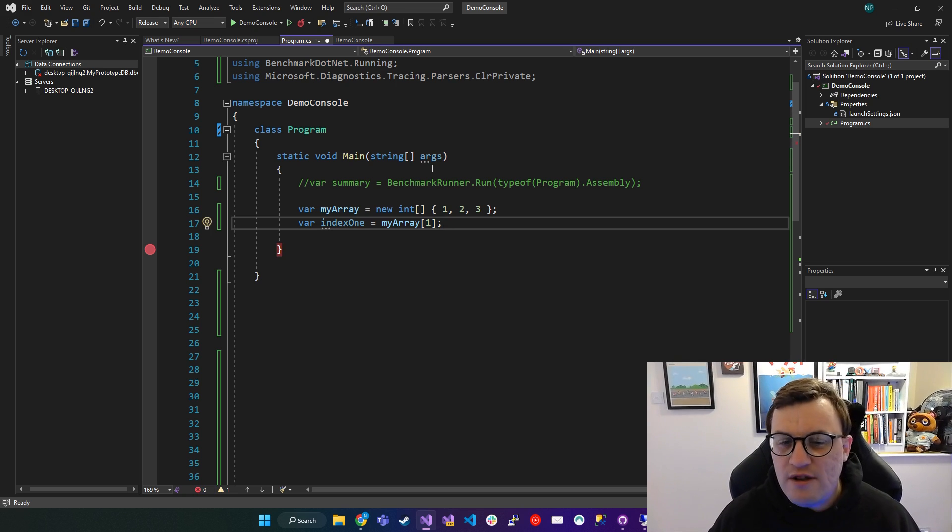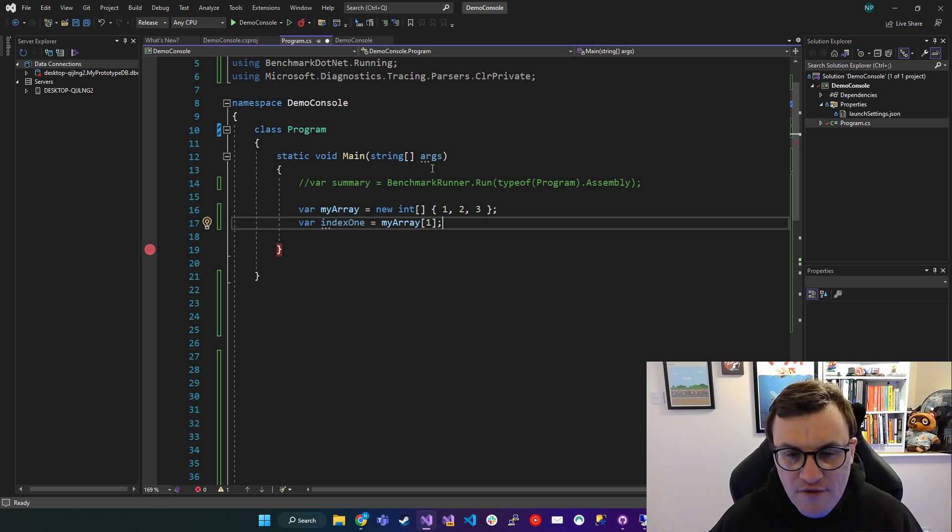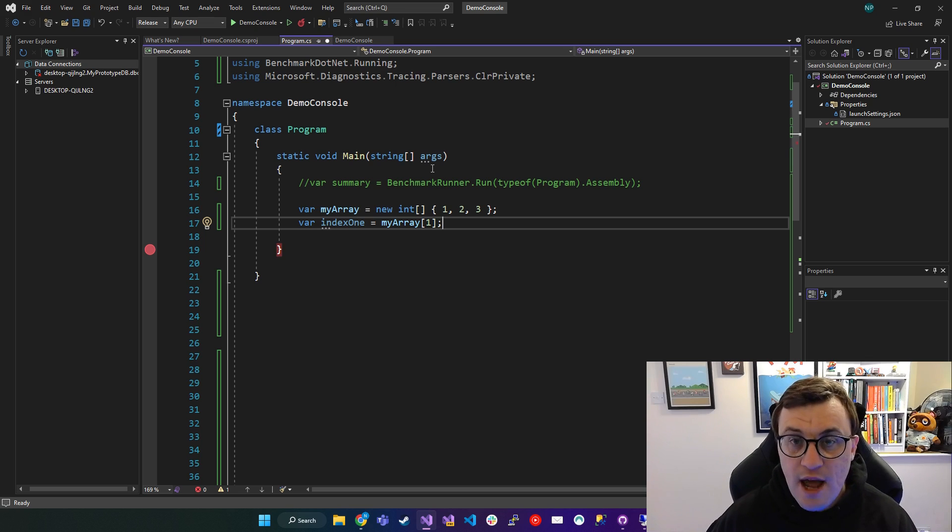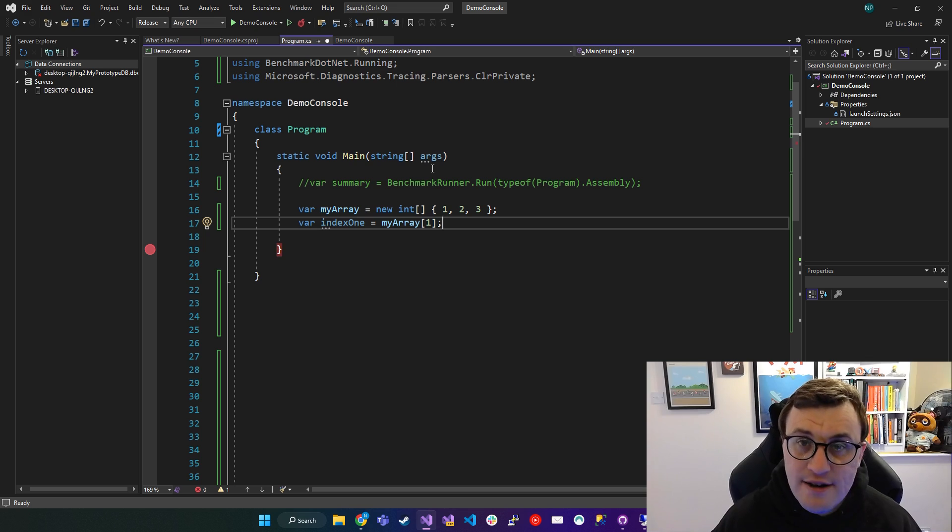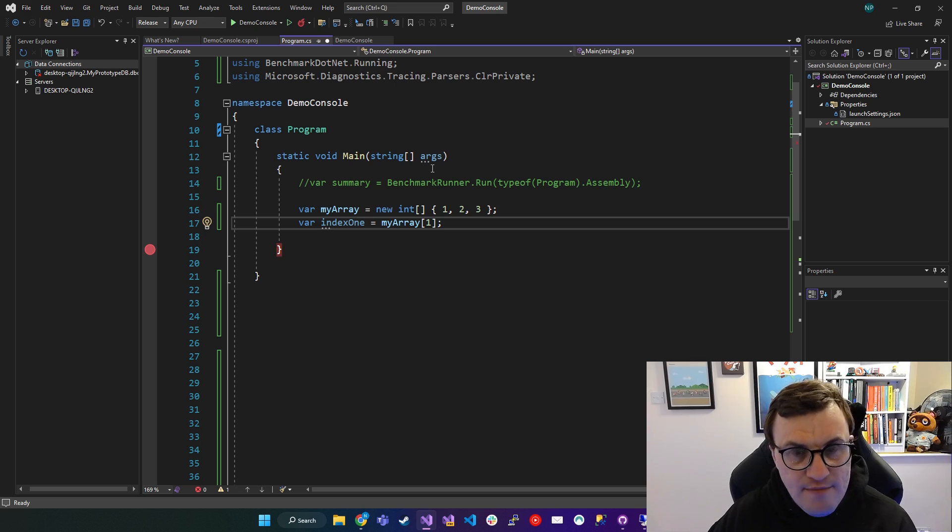Now this is all fine, and there's no real need to use Span for stuff like this. But if you wanted to slice this array, then this is where you could say, I'm going to create a new Span, which automatically slices a segment of this array.